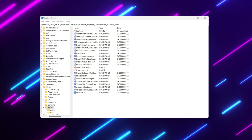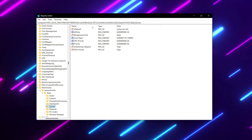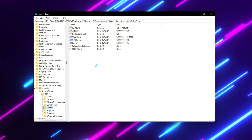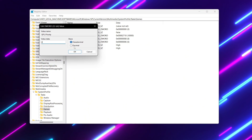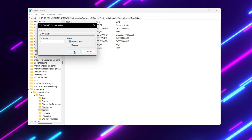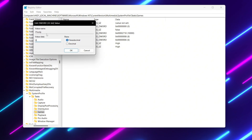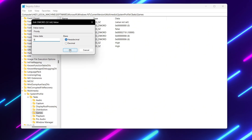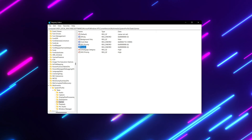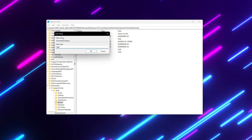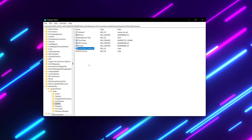For the next step, we are going to optimize our registry to improve network performance for gaming. Copy the path from the description, search for that path, and hit Enter. First, edit your GPU priority — double-tap it, set the value data to 8, set the base to Hexadecimal, and hit OK. Then find 'Priority', double-tap it, set the value data to 6, and hit OK. Find 'SchedulingCategory', double-tap it, set the value data to 'High', and hit OK.